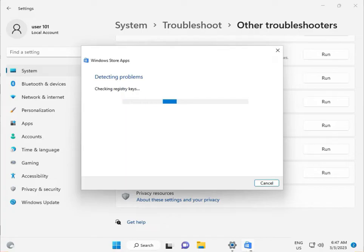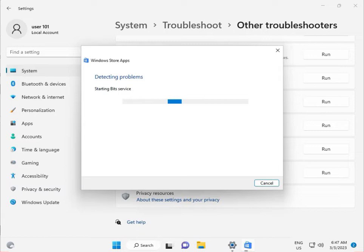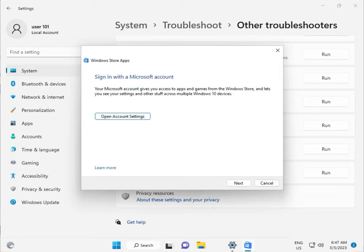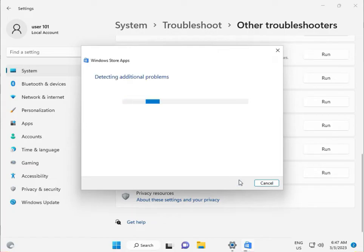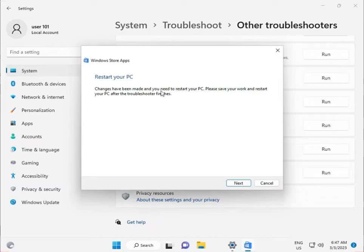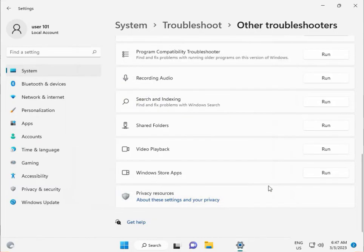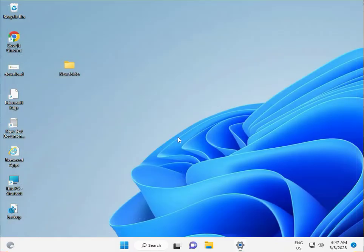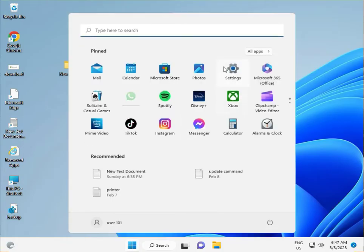It's checking registry keys. You can click Next. If it asks to restart your PC, you can click Cancel because restart is not required. Next, again click the Start button and go to Settings.